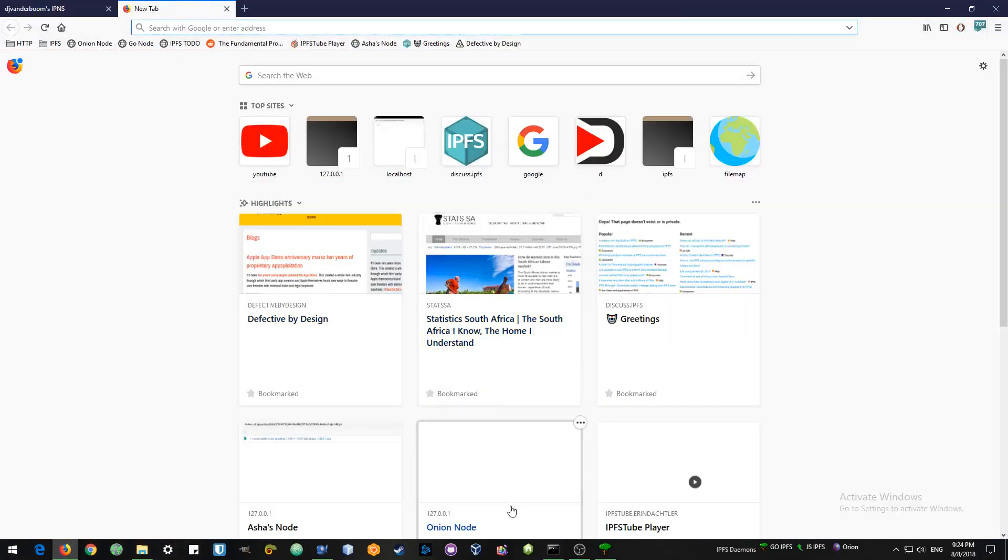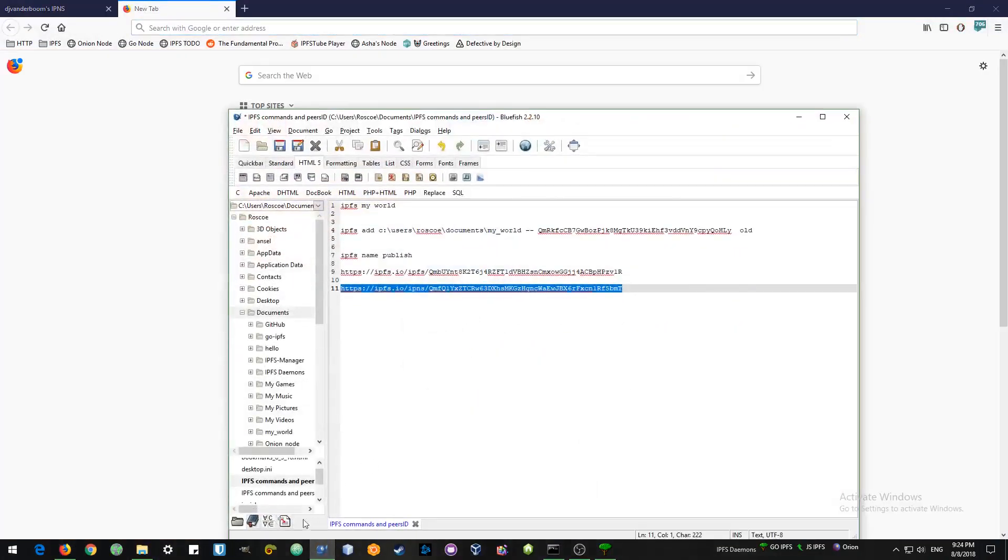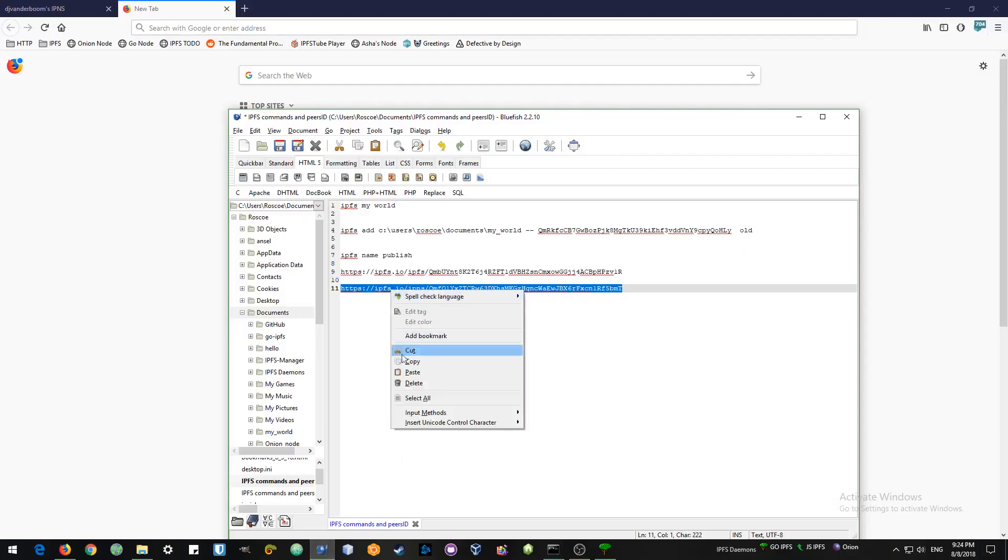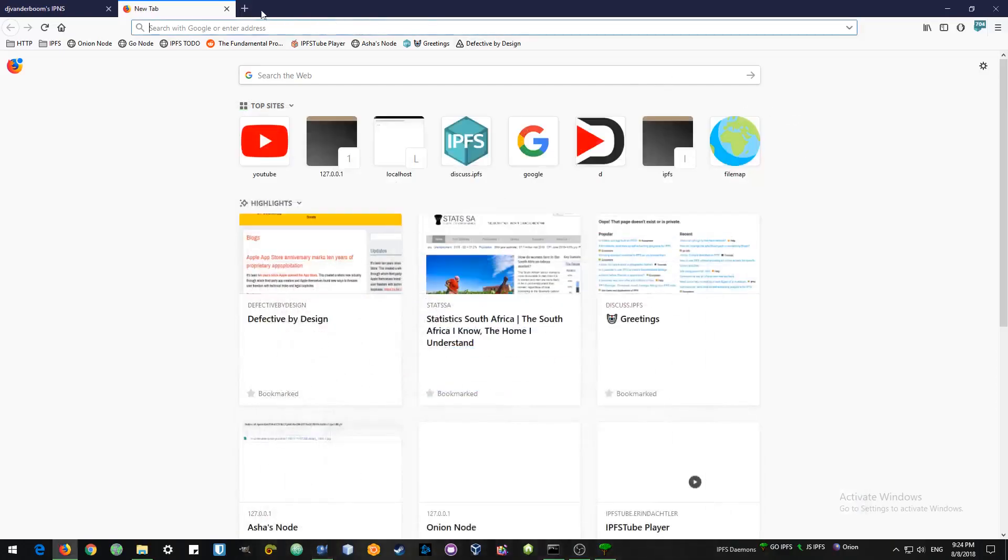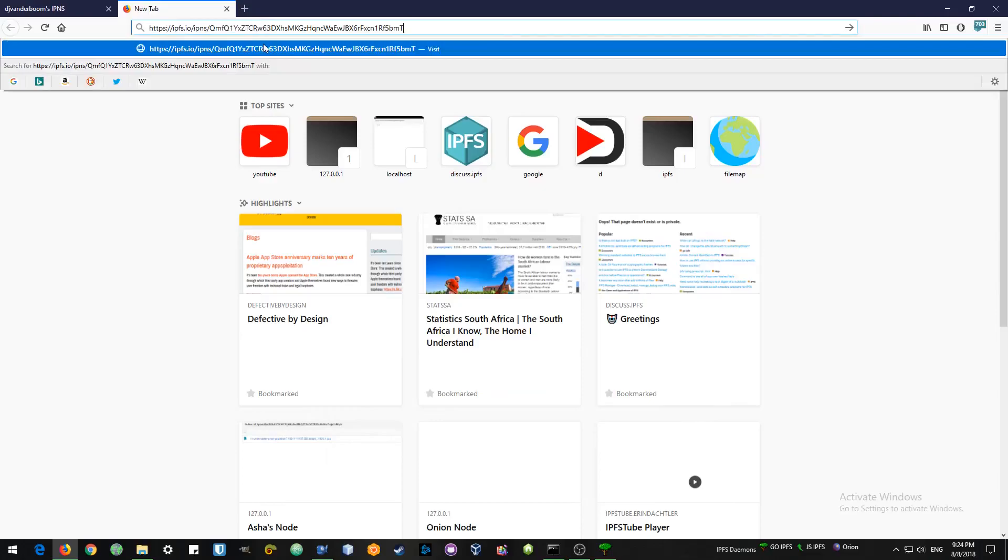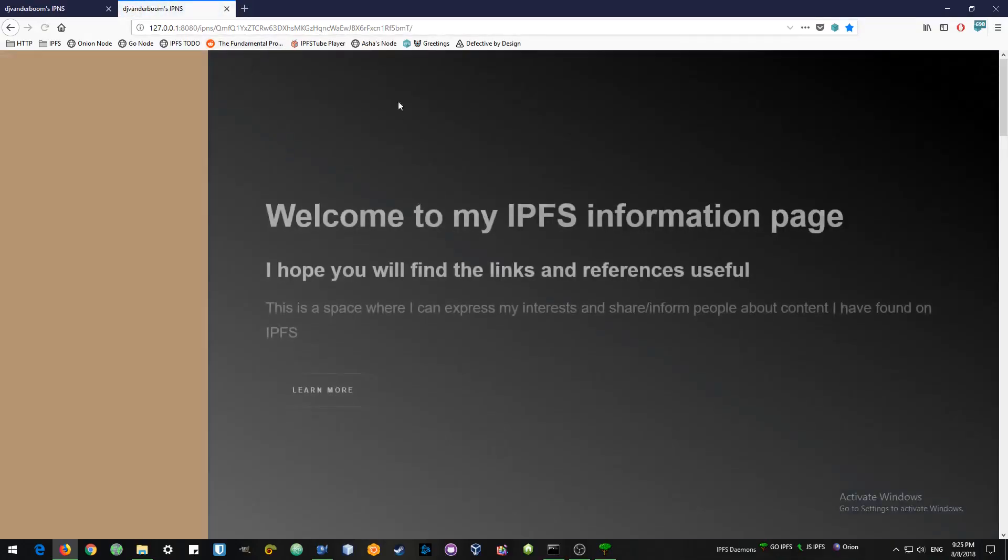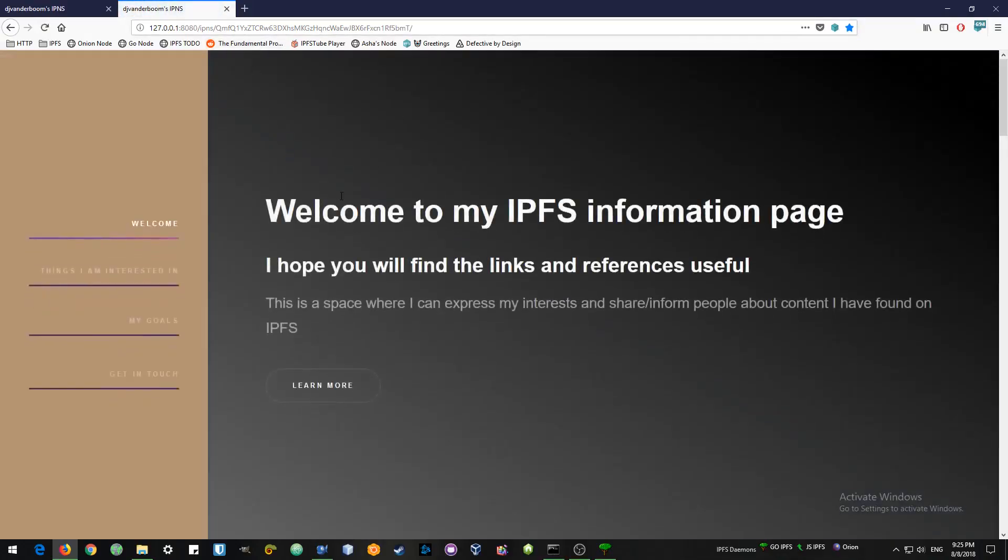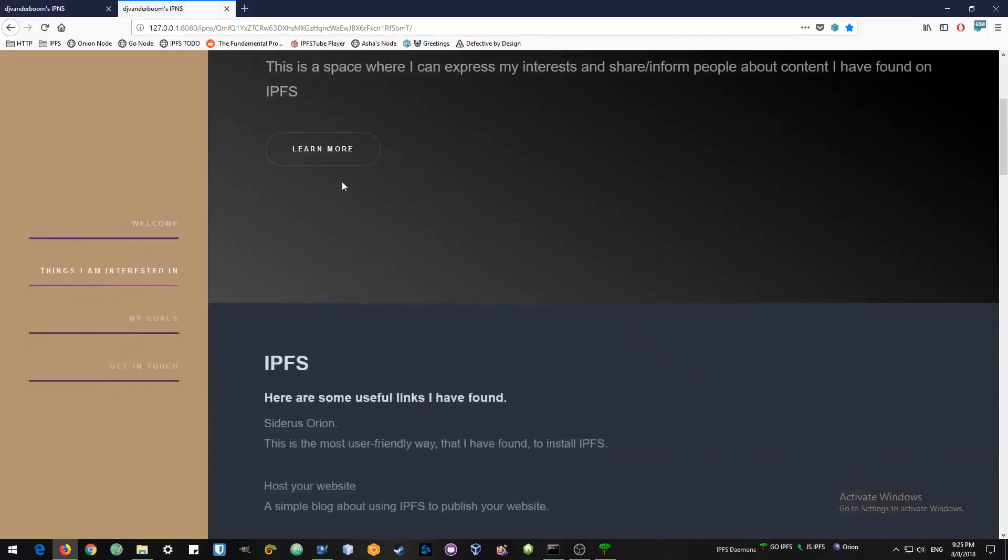So let's just double check that we have the right address, ipfs.io/ipns. Very important. And now it will resolve. And there we go. All the links will still be working. They're the same as before.